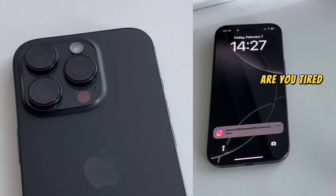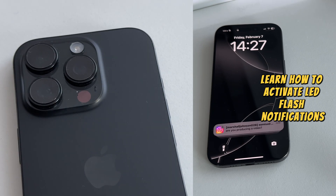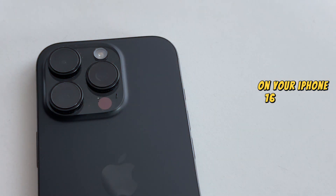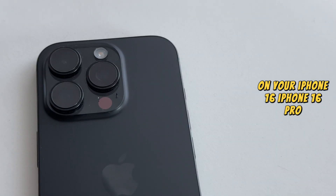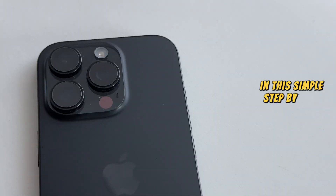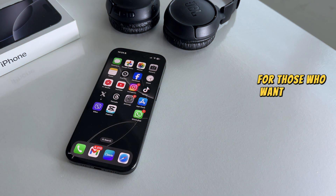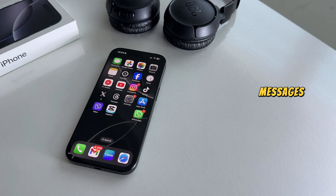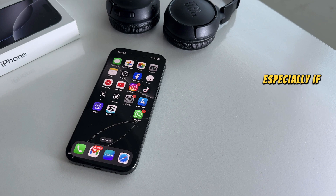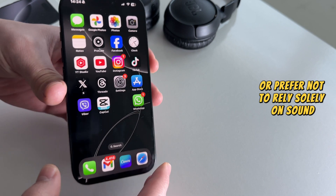Are you tired of missing important notifications? Learn how to activate LED flash notifications on your iPhone 16, iPhone 16 Pro, or iPhone 16 Pro Max in this simple step-by-step tutorial. This feature is super helpful for those who want a visual cue for incoming calls, messages, and alerts, especially if you're in a noisy environment or prefer not to rely solely on sound.